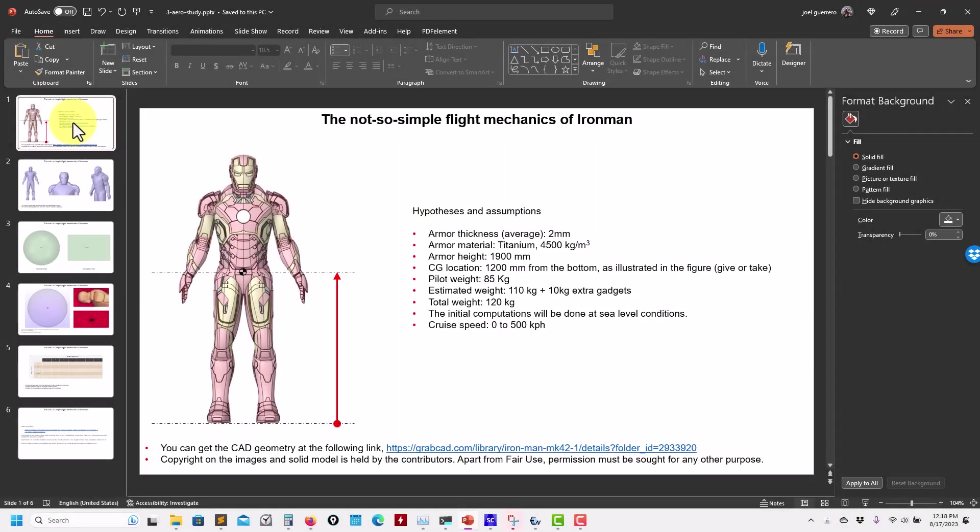Hi there and welcome back to this series of videos where we're studying the not so simple flight mechanics of Ironman. Let me give you an update. Last time we talked about assumptions we have.